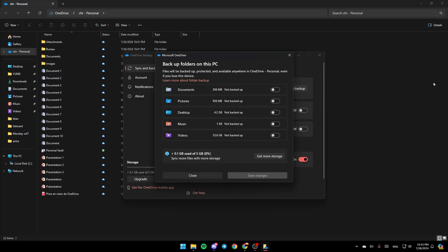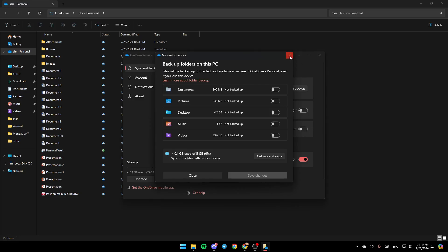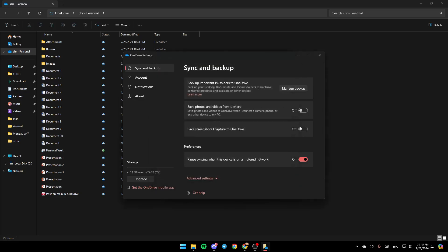You can also enable this option for saving photos and videos from devices - save photos and videos to OneDrive when I connect a camera, phone, or any other device to my PC. And lastly, there is the option to save screenshots I capture to OneDrive. You can also enable this option.